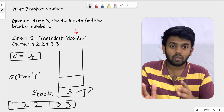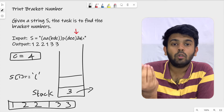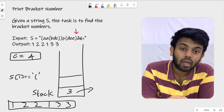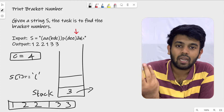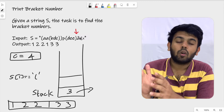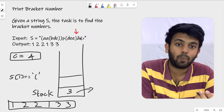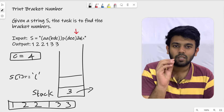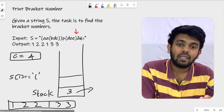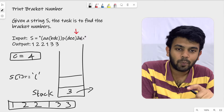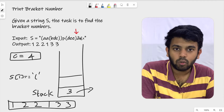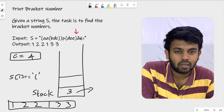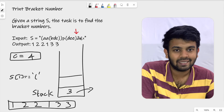To summarize the logic: traverse through the string. If you encounter an open parenthesis, push the current counter value into the stack, add it to the answer array, and increment the counter. If you encounter a closing parenthesis, pop an element from the stack and add it to the answer. If it's neither, just skip ahead to the next character. That's the complete logic.